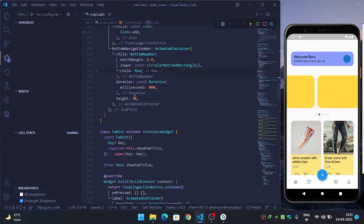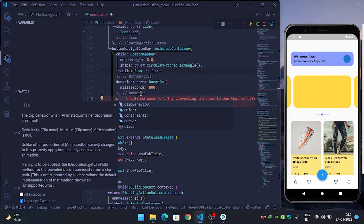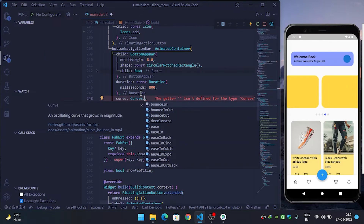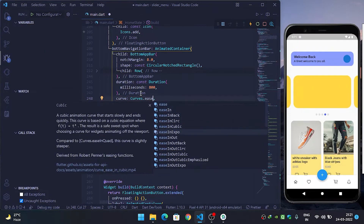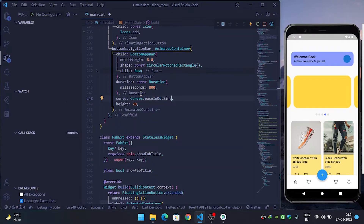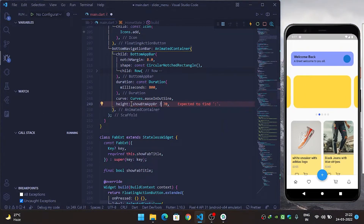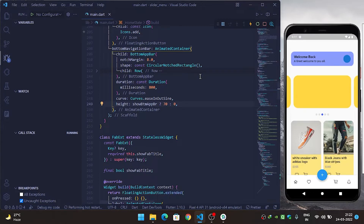Wrap the bottom app bar and come inside the AnimatedContainer's height property. Also provide a curve for perfect animation: curves: Curves.easeInOutSine. Now for the height: if showBottomAppBar is true, height should be 70, otherwise 0. Let's refresh it and see whether it is working. Now you can see that our bottom app bar is working and the animation is very smooth.